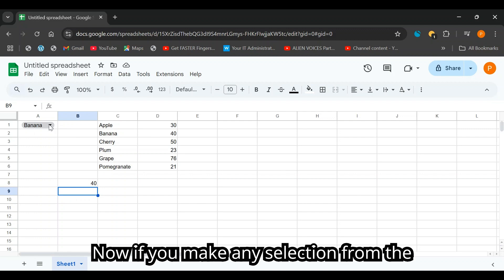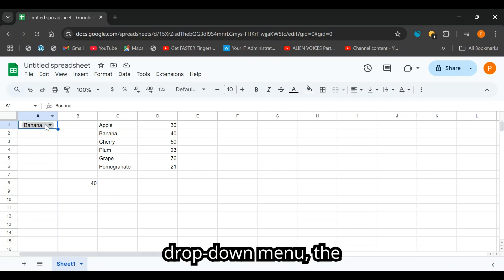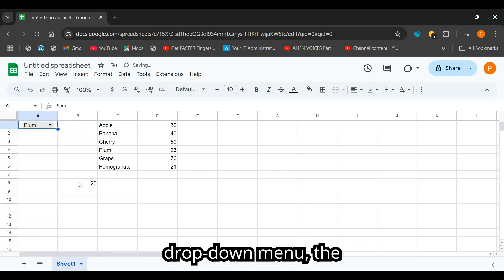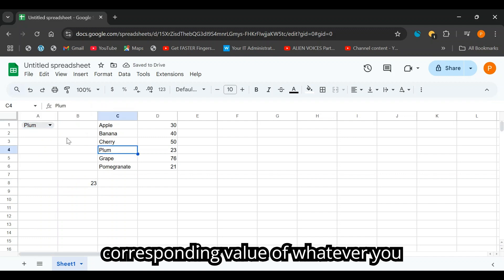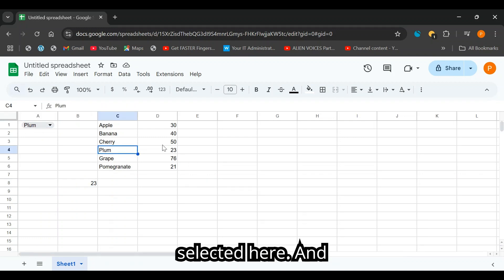Now if you make any selection from the drop-down menu, the text here will change to the corresponding value of whatever you selected here.